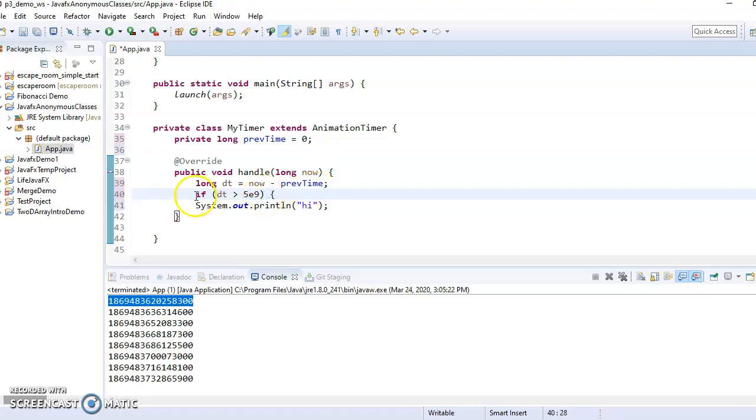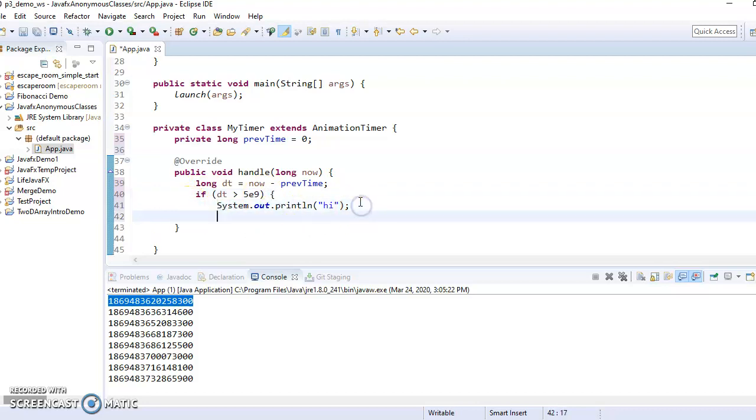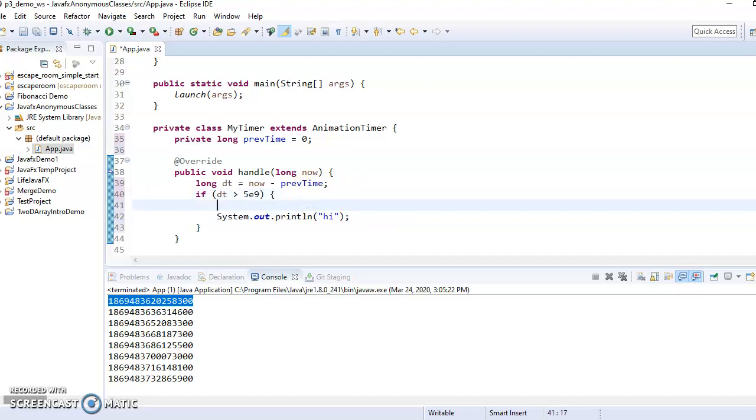So if it's been that long, then we're going to print high. And we're also going to say, since we were doing this now, then the last time we did it is now. So preve time gets set to now.